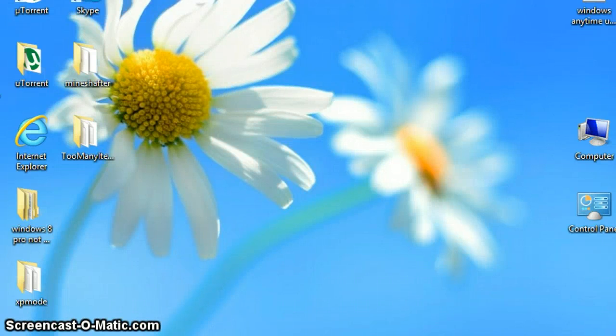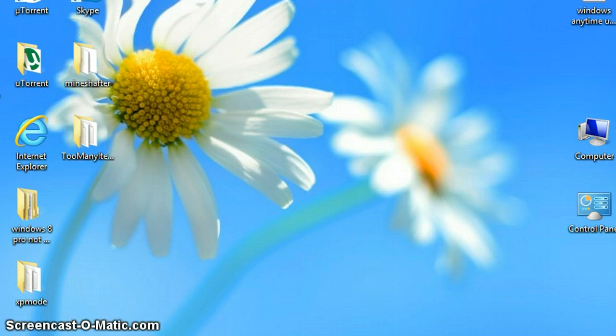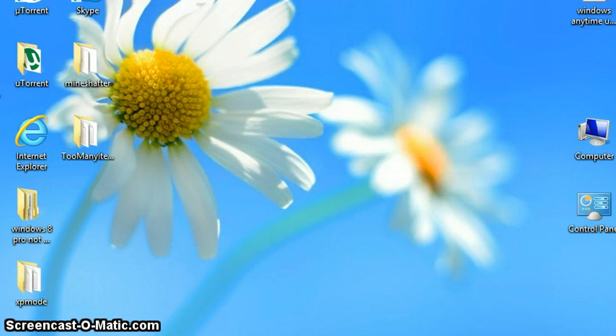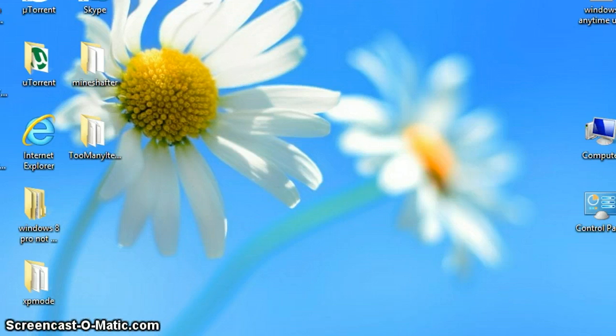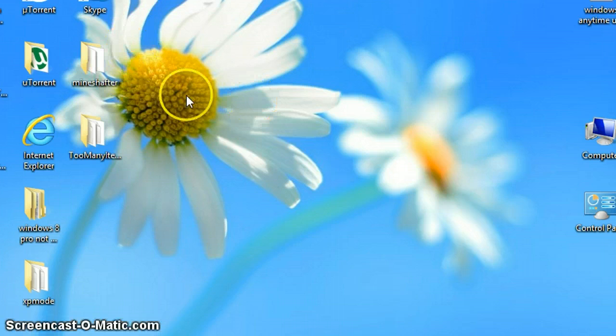Hello everybody, Onyom here and welcome back to another video. In this video I'm going to show you how to access the .minecraft folder on Windows 8. On Windows 7 and Vista there's a search bar, but let's just start now.